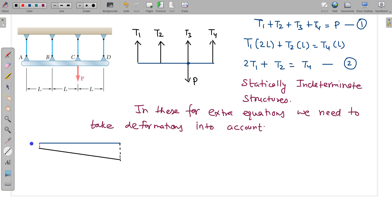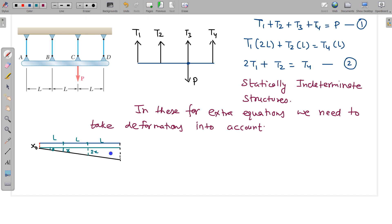It is deformed like this. Let the minimum deformation be x₀. Suppose this angle is θ. Points are at distances L, L, L, L apart. By similarity, the incremental deformations are x per interval. So deformation at wire 1 is x₀, at wire 2 is x₀ + x, at wire 3 is x₀ + 2x, and at wire 4 is x₀ + 3x. They follow a linear pattern because deformations are very small.